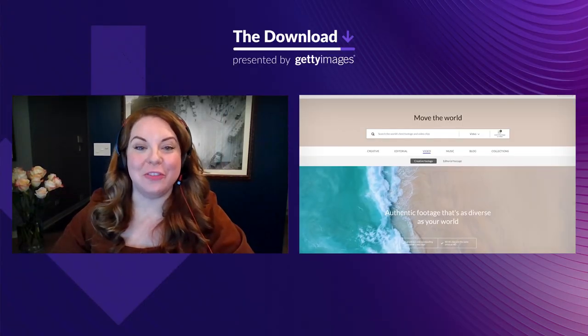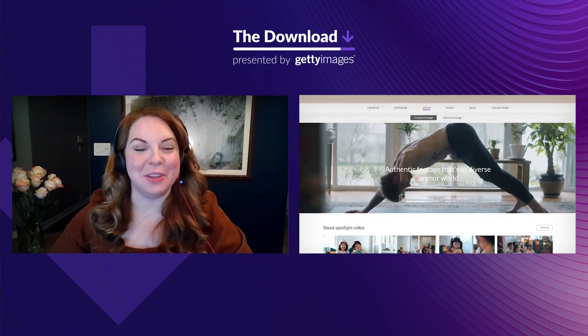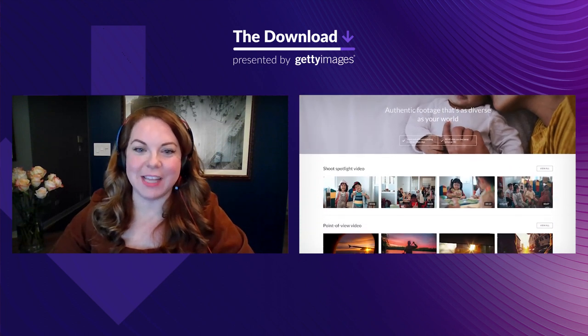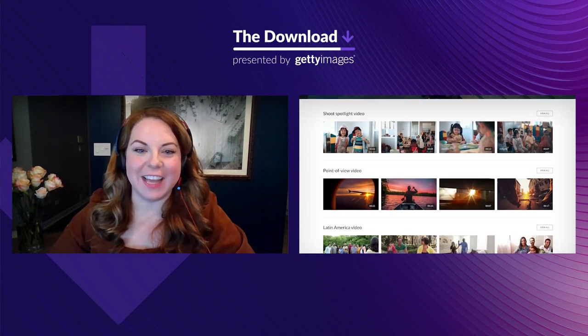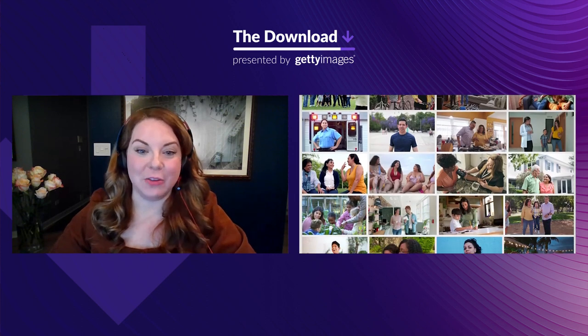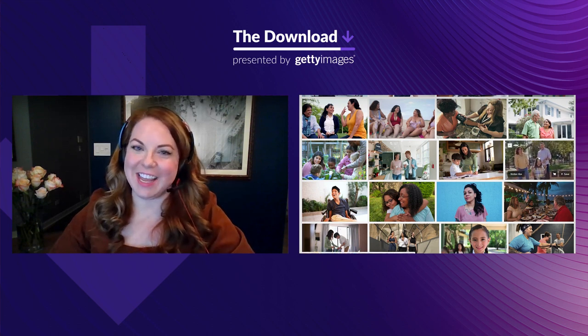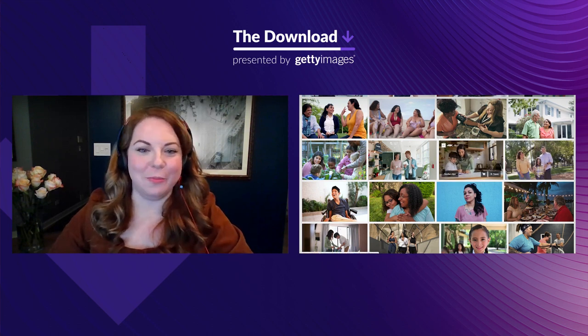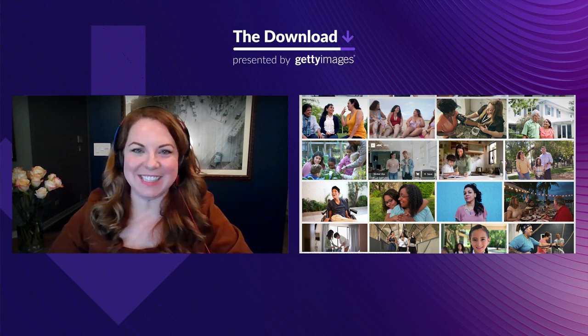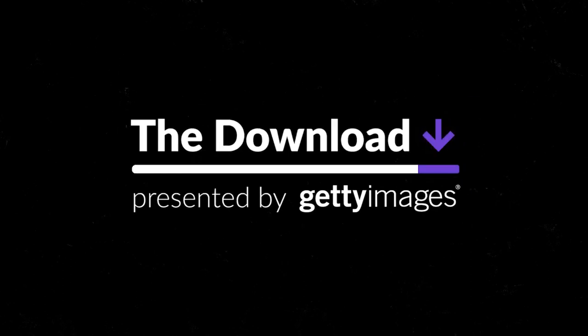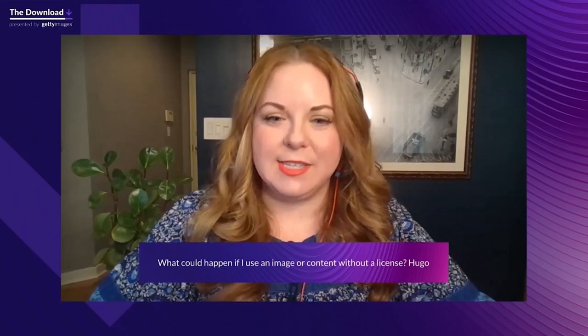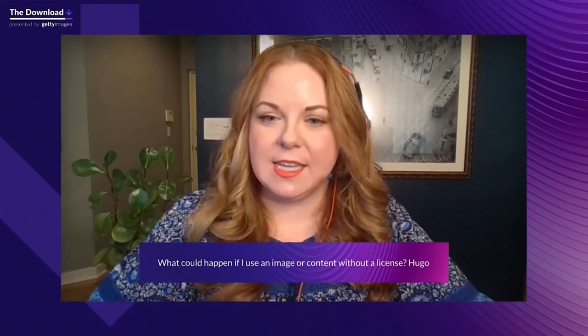Thank you so much for those bonus tips, and we'll see you again in a few moments. As an added note, all of the beautiful videos you saw throughout Madison's presentation — and millions more high-quality video clips — are available exclusively on gettyimages.com. If you'd like to know how you can add video to an existing or new Premium Access plan, please reach out to your Getty Images representative and we will be happy to help.